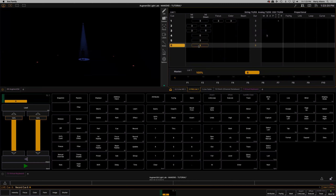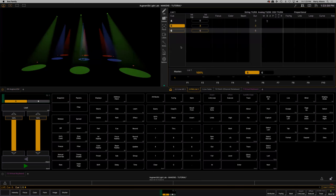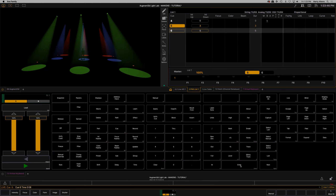Our last cue was all of these fixtures on. Let's imagine we want them all to fade slowly out. Cue six, time — let's have these fade out over eight seconds. Enter.